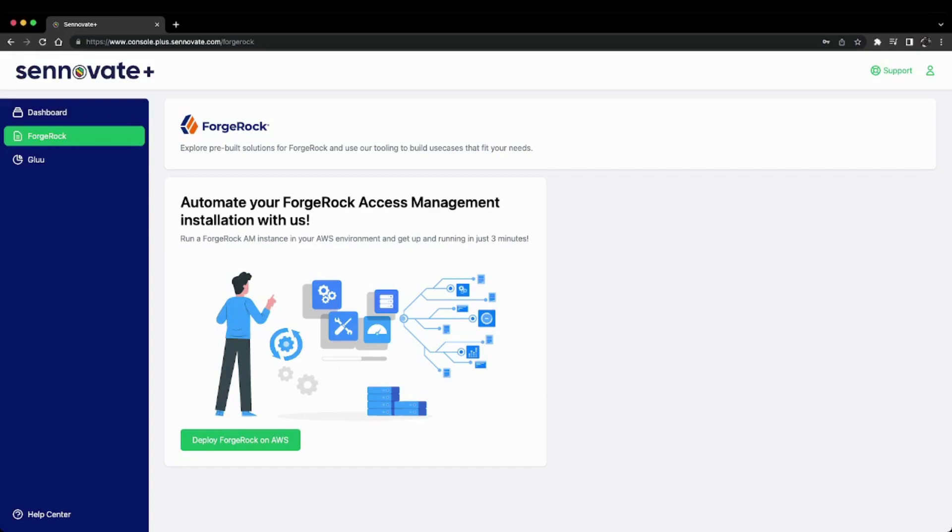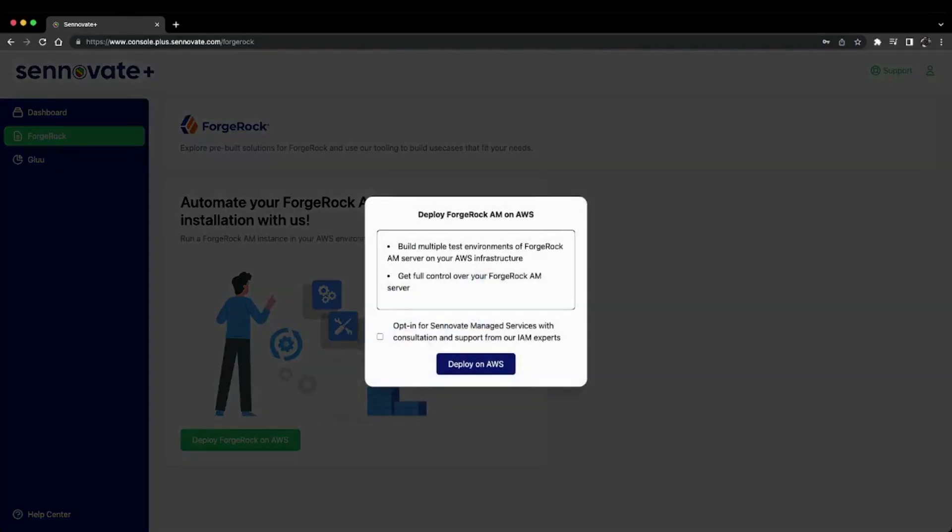the 'Deploy ForgeRock on AWS' button. Here it shows the features available with this offering. You can build multiple test environments for ForgeRock AM server on your own AWS infrastructure with full control. You can create the stack, delete it, and use it as you like.